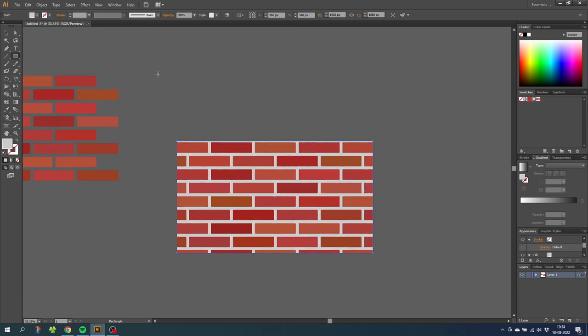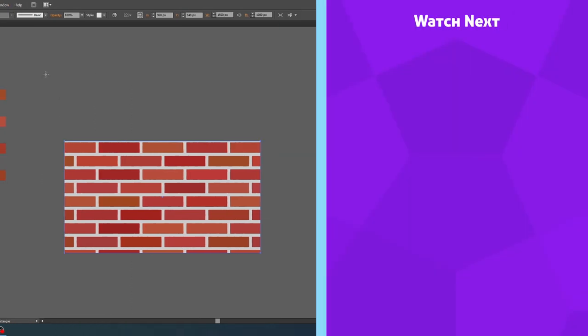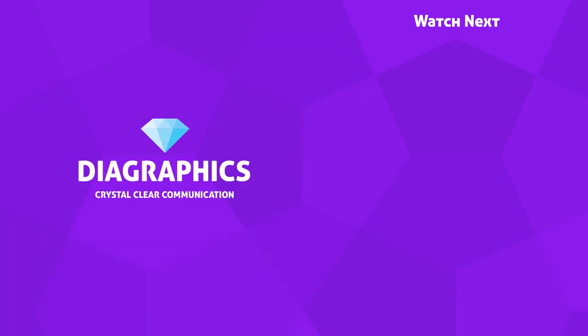If you want to watch more videos on how to make patterns you can check out one of my videos on the end card right now. Thank you for watching and see you in the next video.